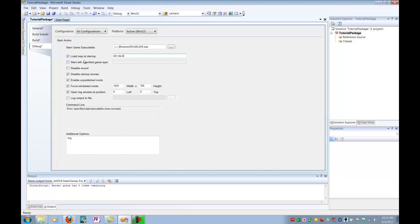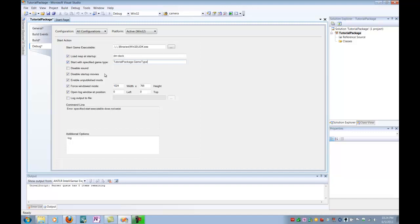Also, if you want to start with a specified game type, you can load in the package name dot game type. And so, if we had a game type in ours, we would say tutorial package dot and then the game type we extended from. And so, it's package dot game type. And so, what this does is it creates a command line so that you can run your specified game type on a certain map. And that's really important when you start deriving and extending classes from already created ones in Unreal Script.